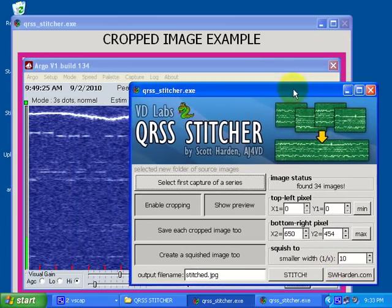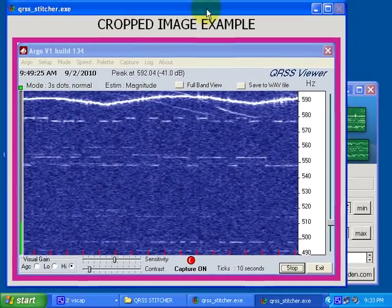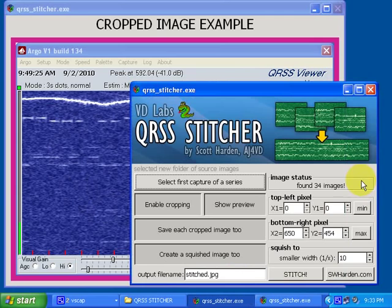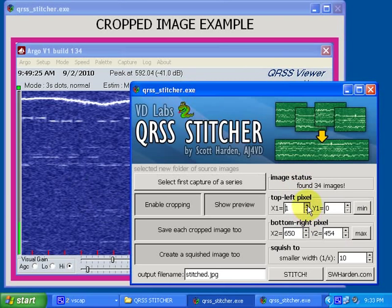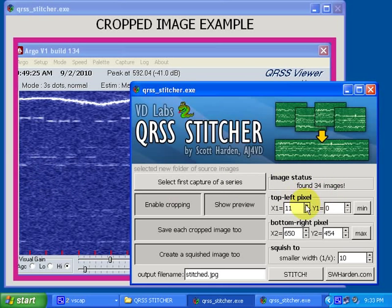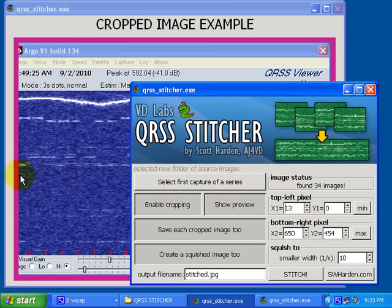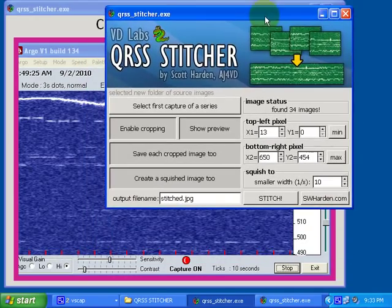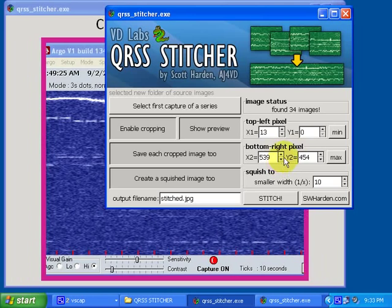Now it loads that capture into this cropped image example screen. What I want to do is isolate the data and remove the frame. I can do that by clicking these values here. As I raise the first X value, you can see it getting narrower right here. I'll raise it up pixel by pixel until the edge of the data is right up against the pink. I'll do the same thing for the right side.